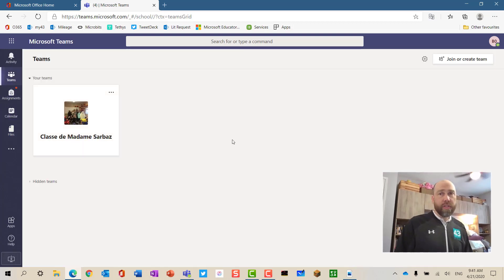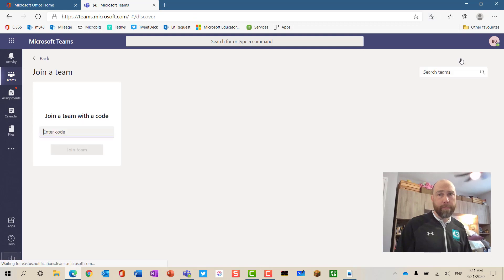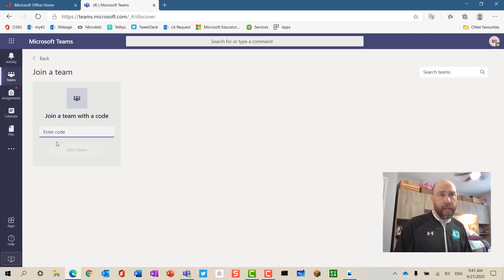If you receive a team code from a teacher and you want to join a team assigned to you, you can click the 'Create or Join Team' button here and enter the code. You will be automatically entered into the team with that code.